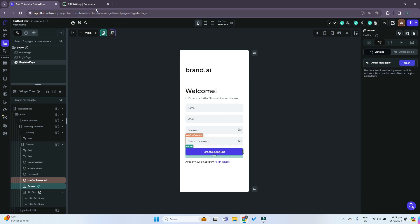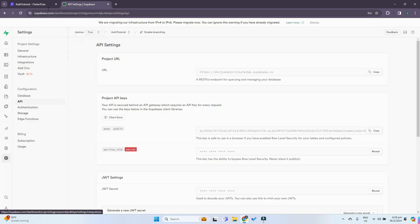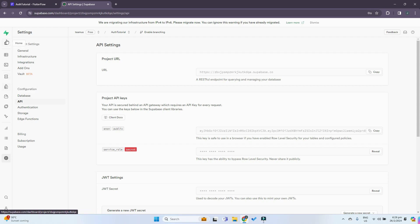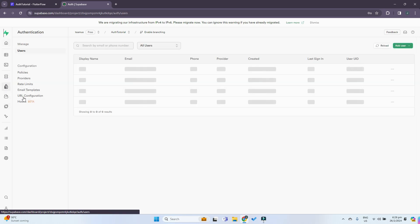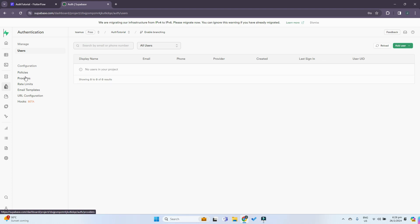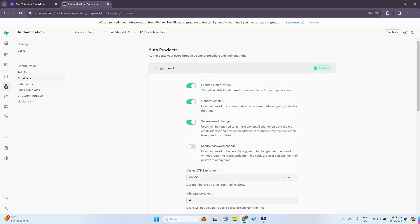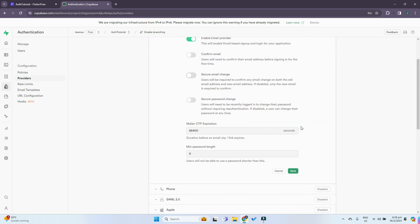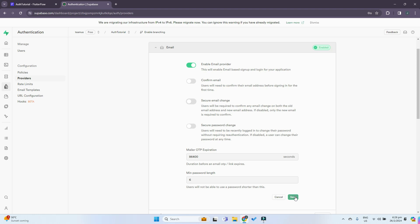One more thing to note for Supabase implementation of authentication in FlutterFlow: we have to change something in the Supabase authentication. Go back to our Supabase project, and in the left-hand column go to Authentication, then Providers. Choose the email provider and toggle these two options to false, because they may cause unwanted complications in our FlutterFlow app later. Just toggle these two to false and click save.